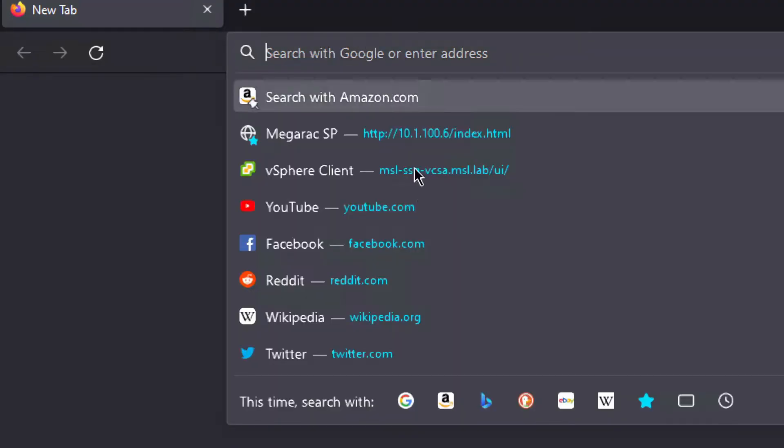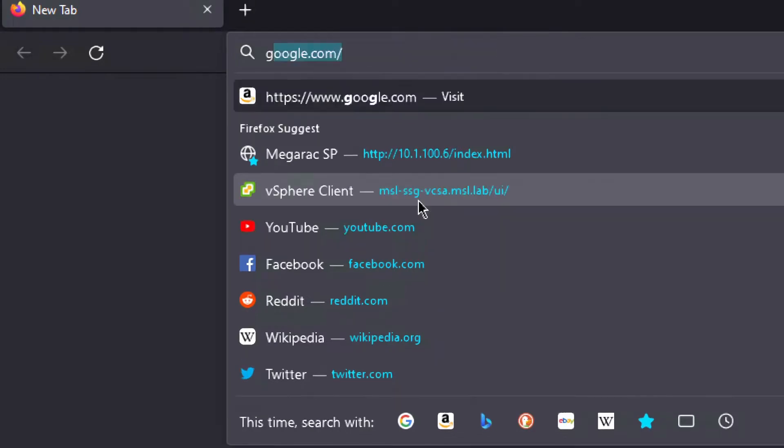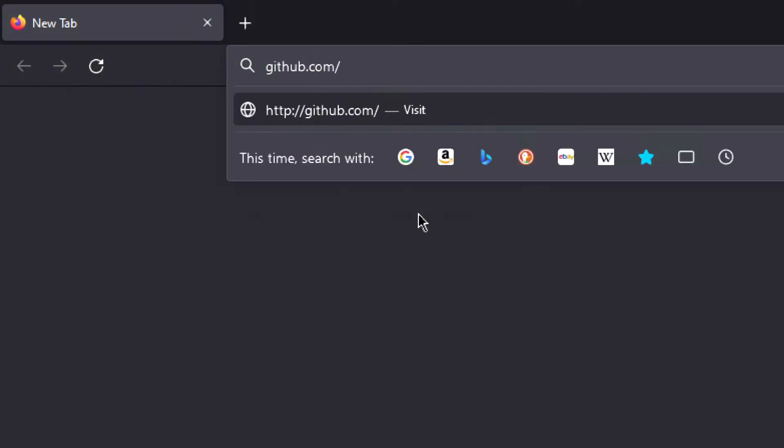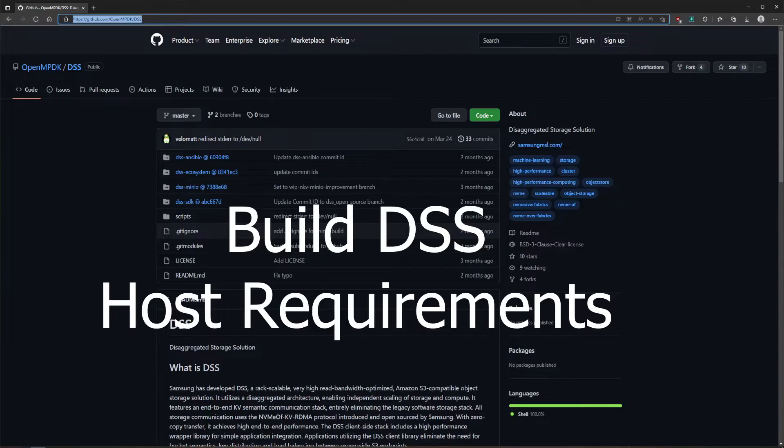Navigate to the DSS repo at github.com/openmpdk/dss. The link is in the description.